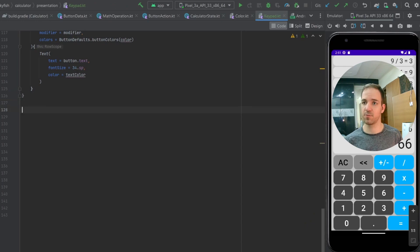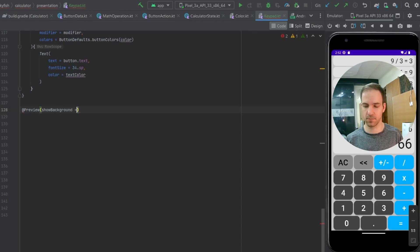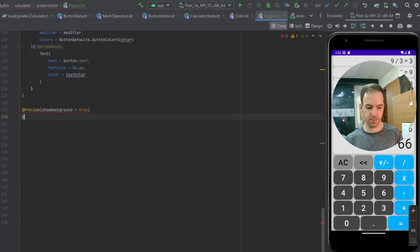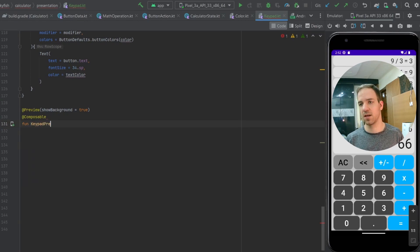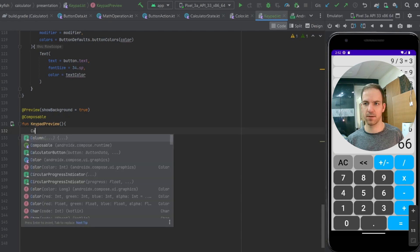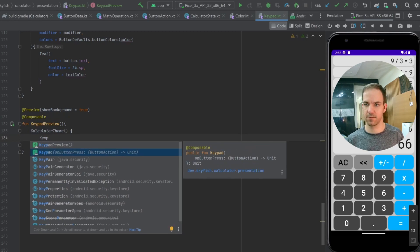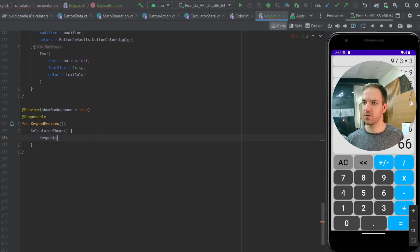There's one more thing we have to do before this is going to work, but before that let's just set up a preview so I can show you what it looks like. So we add a @Preview with showBackground equals true, then a @Composable function called keypadPreview. We'll give it our CalculatorTheme, and within that just call the keypad composable. For the preview we don't really need to hand it anything, so we'll just give it an empty function.